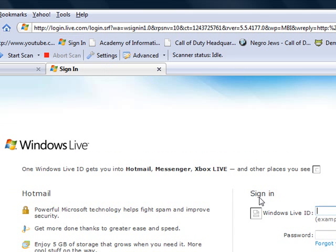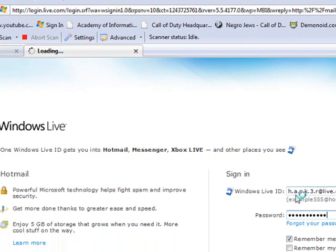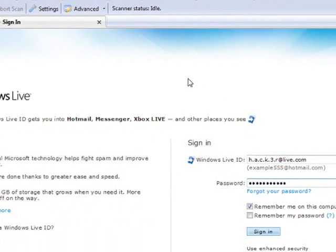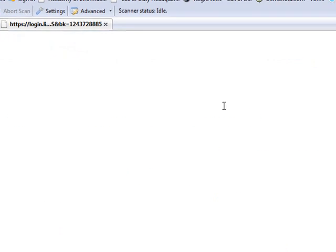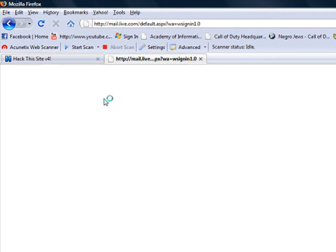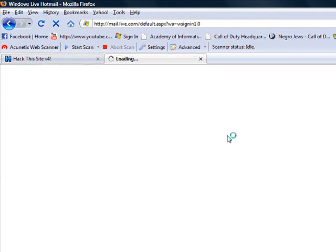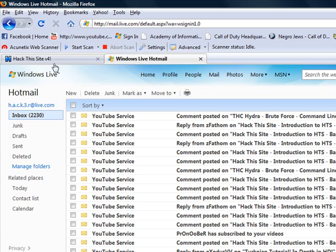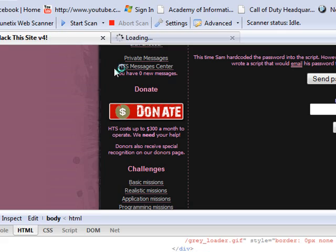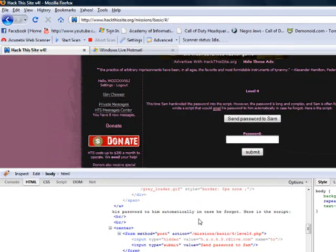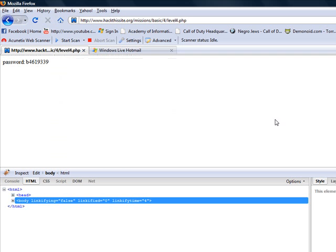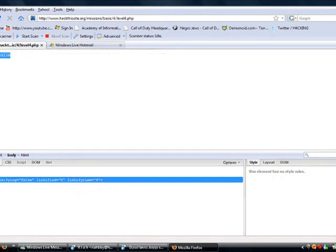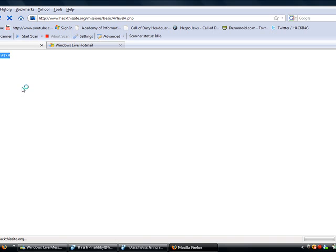h.a.c.k.3.r at live.com, please don't spam me. That's my password which I'm not going to say out loud. That's a lot of passwords. Never use the same password guys. If you do, you're an idiot - you're going to get hacked. I opened it up. I've got tons of spam. Now you've changed that. We'll click send password to Sam. I guess they just know what you're doing.